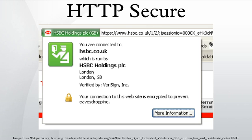Hypertext Transfer Protocol Secure is a communications protocol for secure communication over a computer network, with especially wide deployment on the Internet. Technically, it is not a protocol in and of itself. Rather,